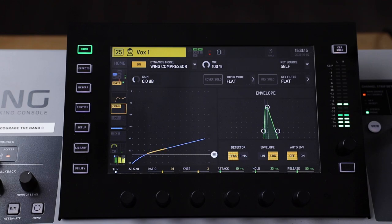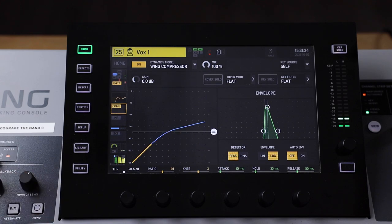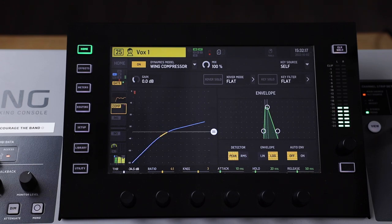You'll notice right away that the actual volume of the vocalist is decreased. With compressors, I've found it most helpful to play around with different ways to use them so that you can familiarize yourself with how they work and when might be a good opportunity for you to use one.